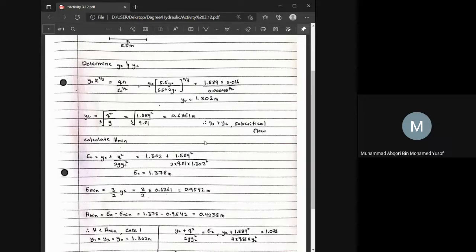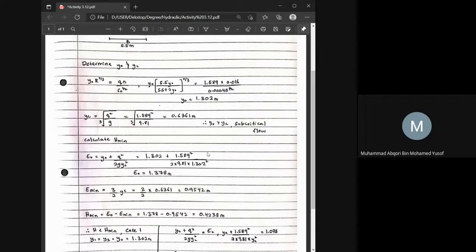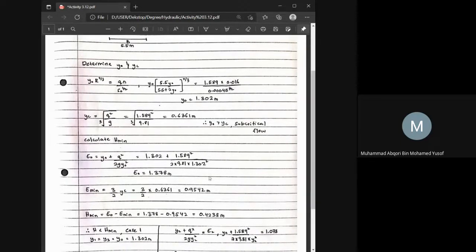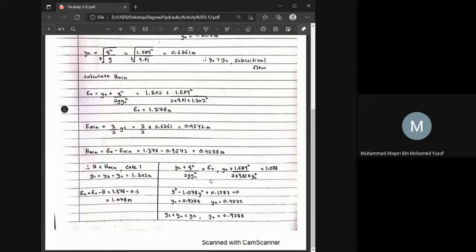For YC using the rectangular channel formula YC = (q²/g)^(1/3), we get YC = 0.6361 meters. Since Y0 > YC, the flow is subcritical. To calculate H_min, we find E0 = Y0 + q²/(2g·Y0²) = 1.378 meters, and E_min = (3/2)YC = 0.9542 meters. Therefore H_min = E0 − E_min = 0.4238 meters.